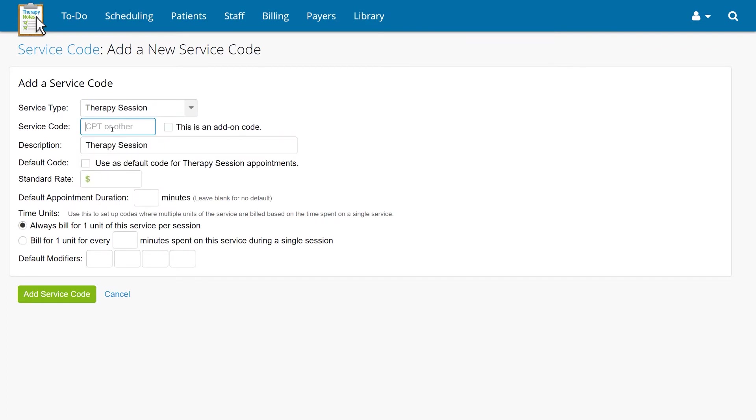Below that, enter the service code you would like to add. If you'll be using the code as a supplement to an existing code, check the box next to This is an add-on code.